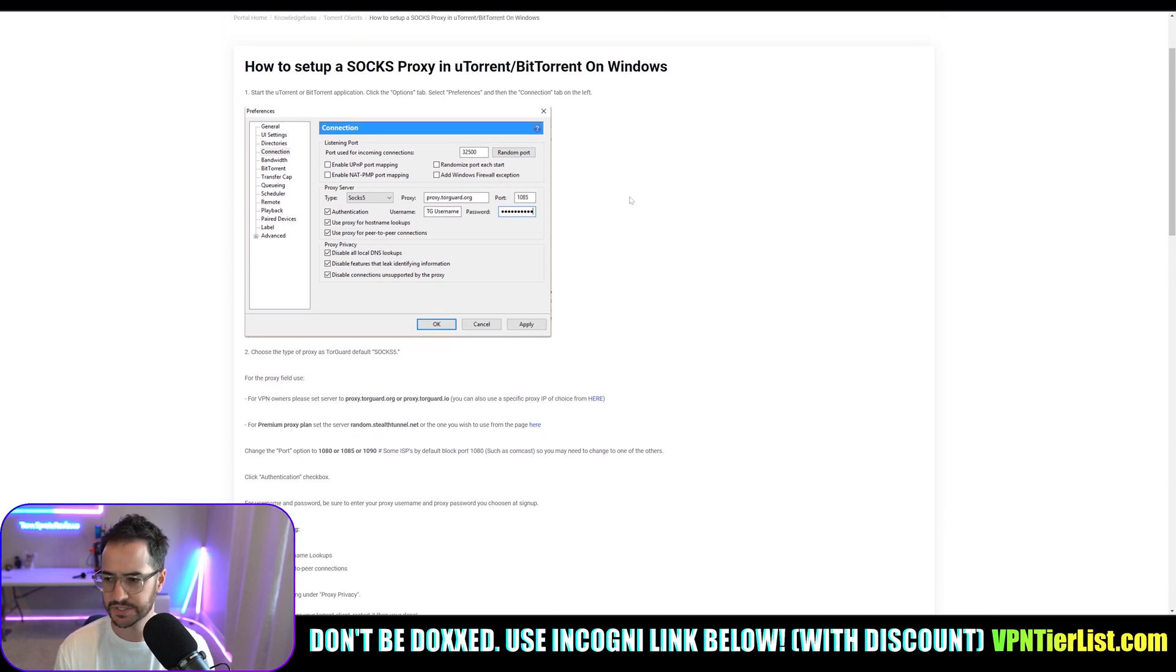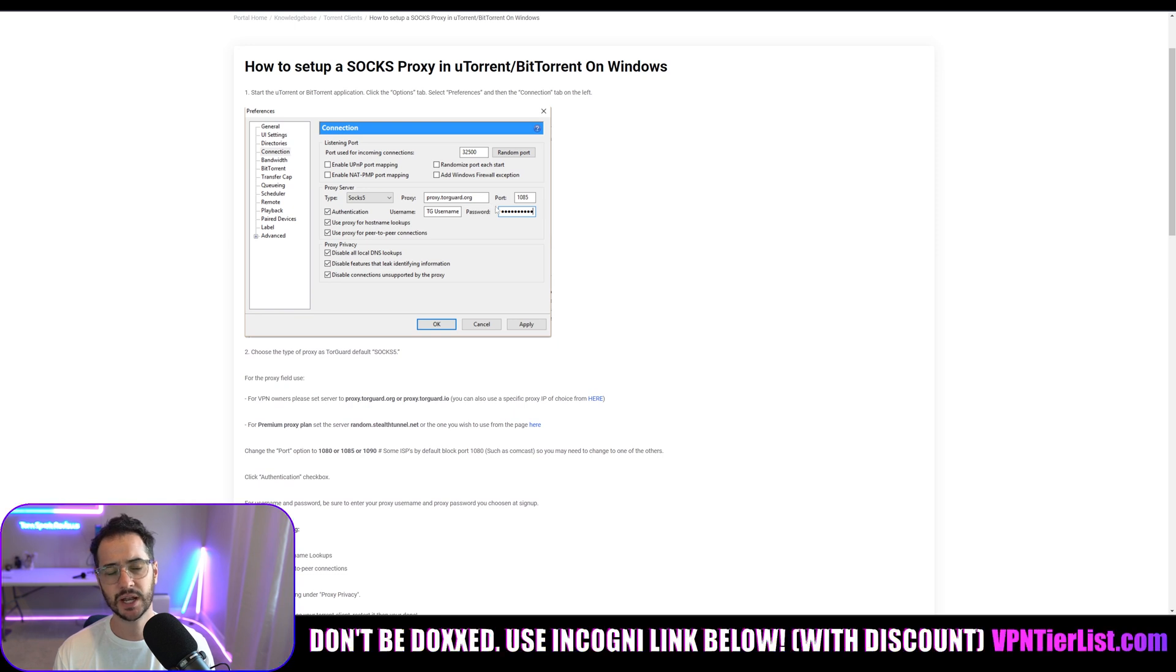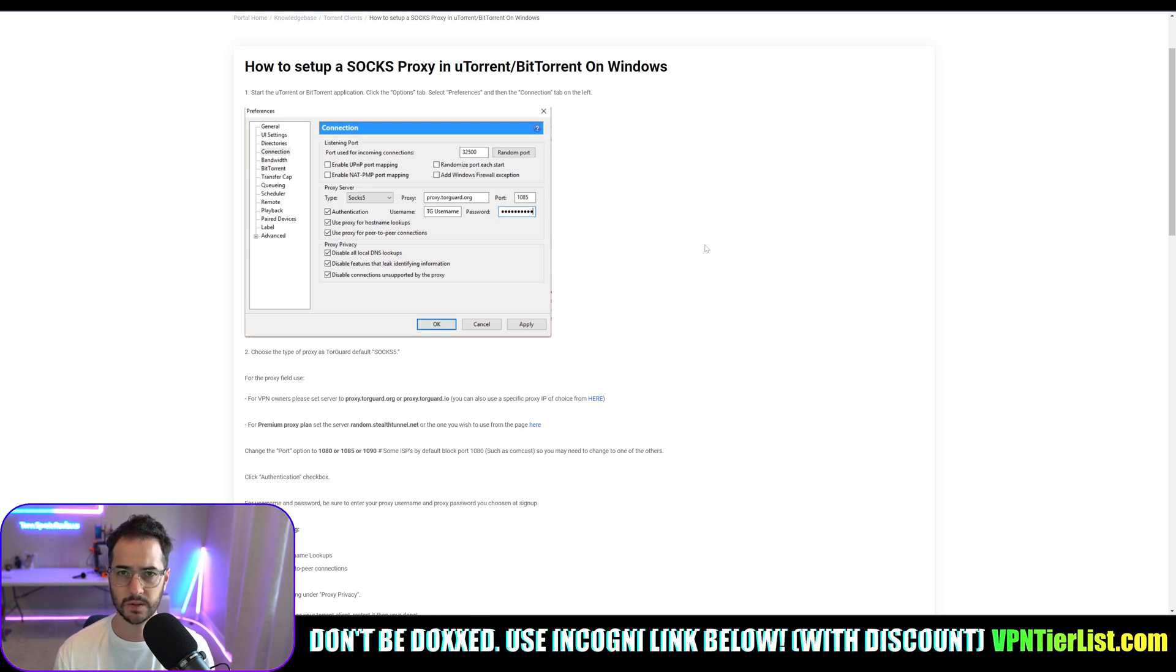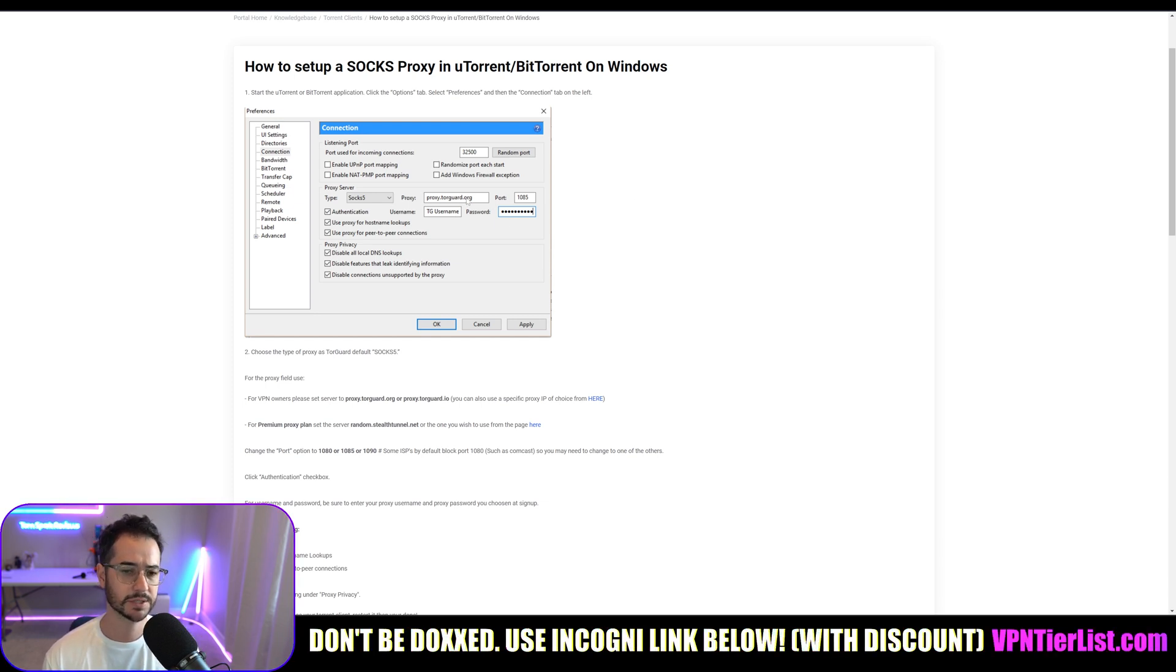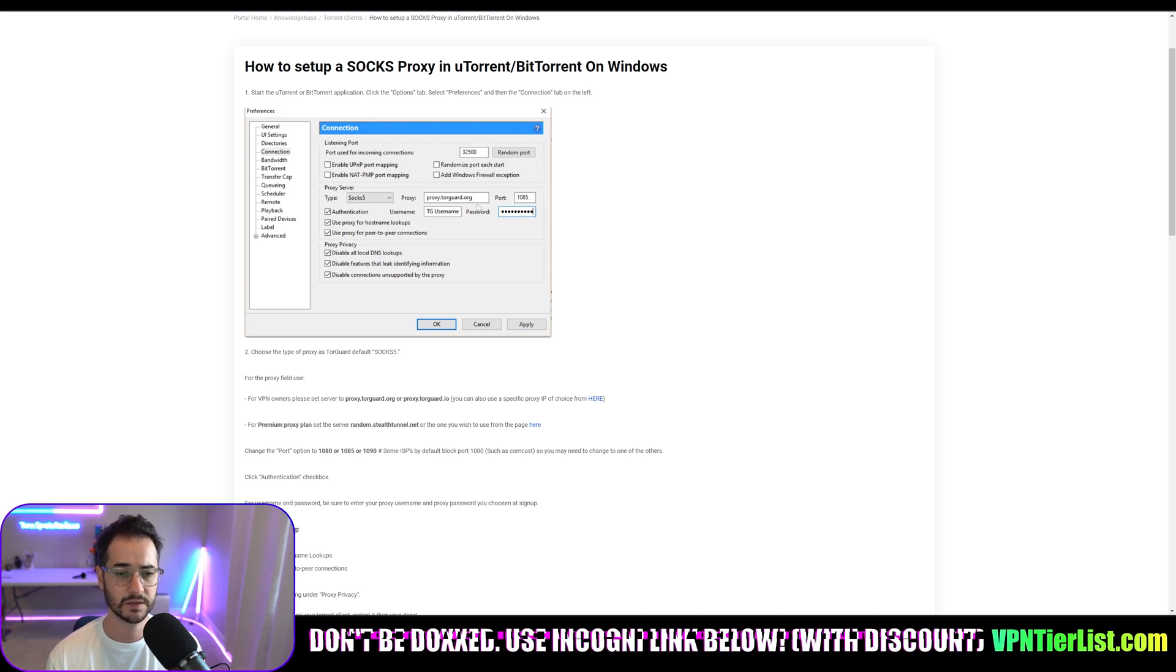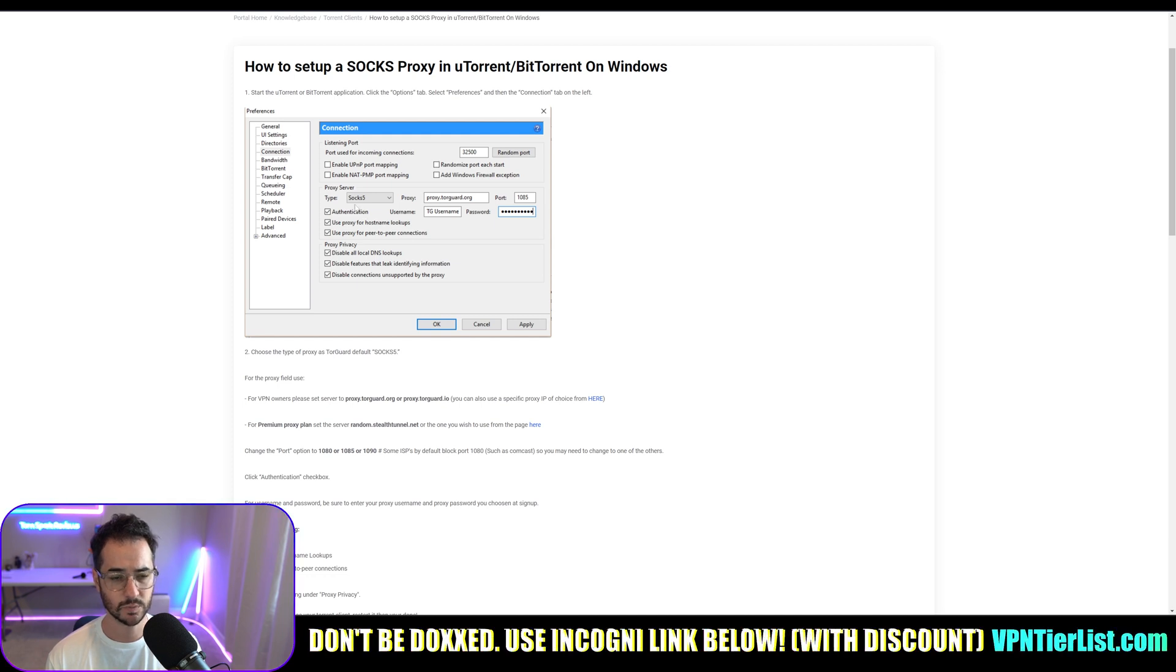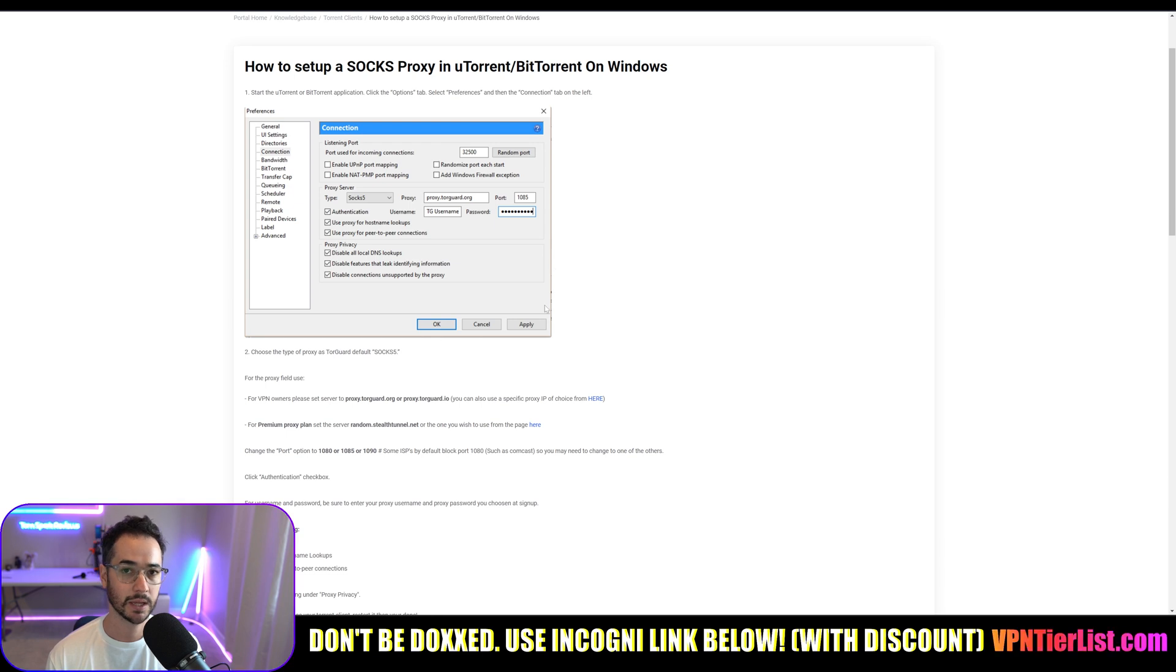Now TorGuard has a little guide here that I've used myself. So basically what a proxy is, is it's pretty much just kind of like a way to authenticate a connection with an external IP. So basically what you will do in an application, you could just put proxy.torguard.org port 1080 or 1085, enter in your TorGuard credentials, choose SOCKS5 proxy, check these things as well just for security, and then you just click apply and okay.